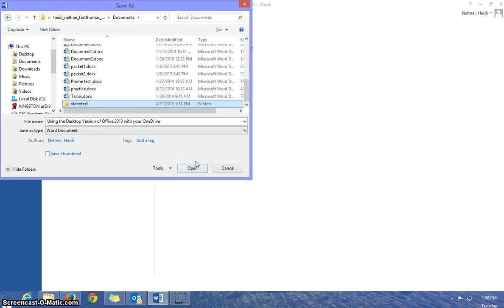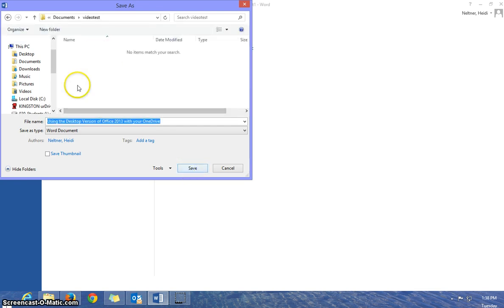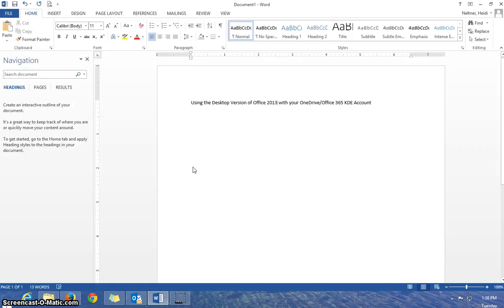And open that new folder. And then I can save my document in my cloud directly from the desktop version of Word.